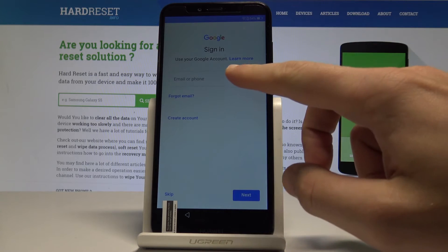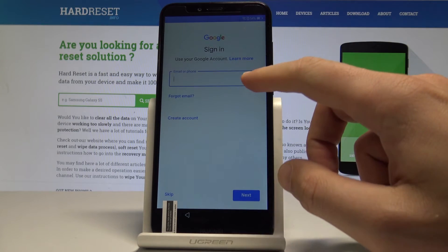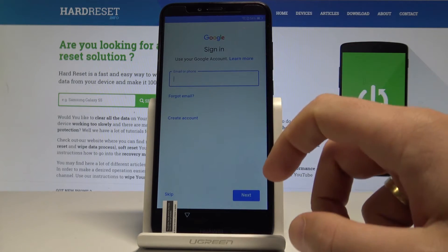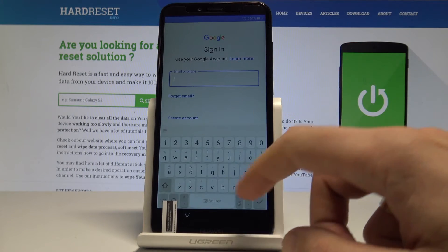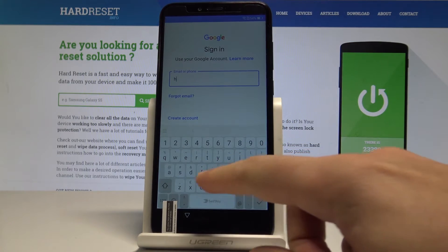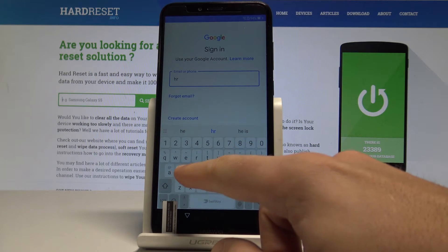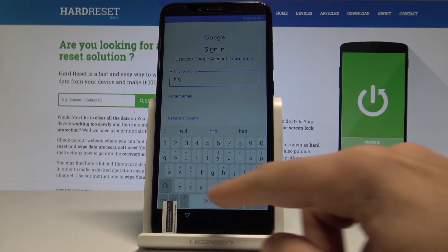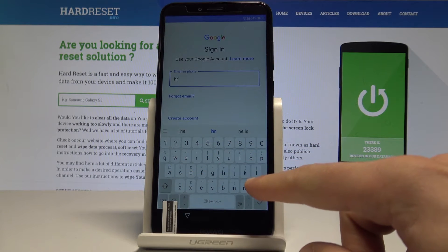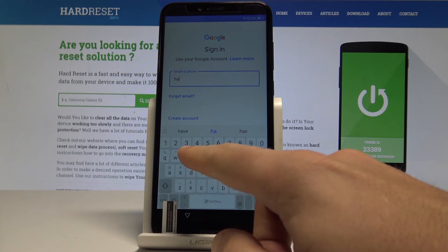Let me enter my email. You can also create a new one if you would like to, but in my case let me use an already existing email and Google account.